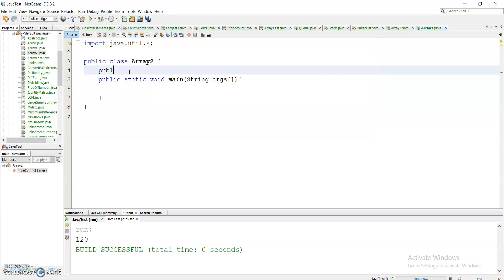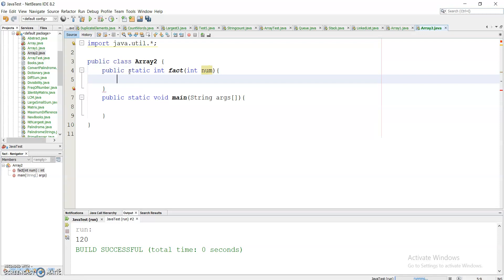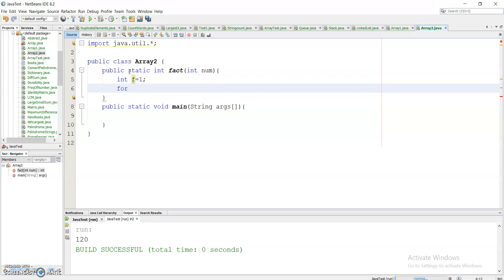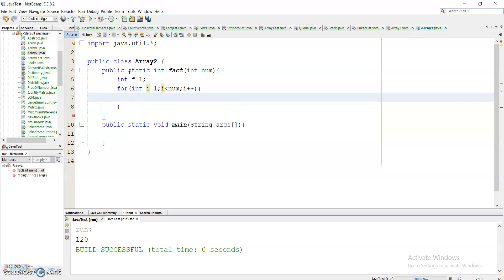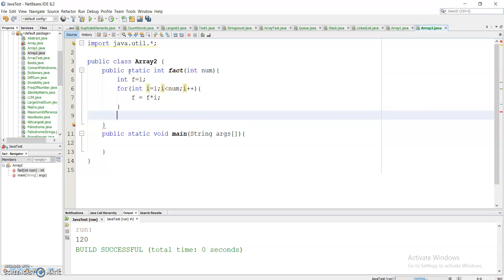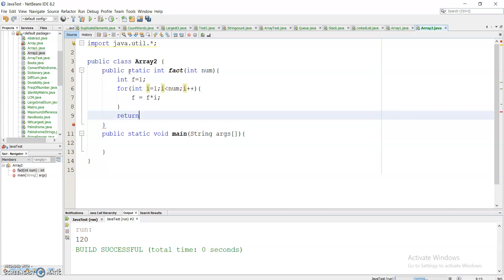I will name the method 'fact': public static int fact. This factorial method will take an input — the number for which we calculate the factorial. I take a variable f initialized to 1, then use a for loop: for int i = 1; i <= num; i++, and f = f * i. This is the simple logic for finding the factorial. I return f.